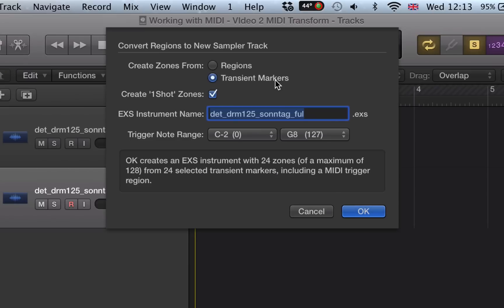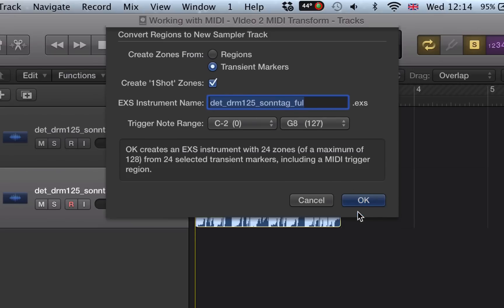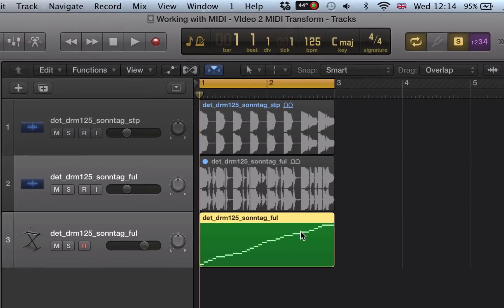Create zones from regions or transient markers. I want transient markers so it will analyze the transients of those drum hits and create a different sampler zone for each one. Create one-shot zones. We want this ticked for drum sounds really. It might be a bit different if we were sampling some chords with some more sustain on, but one-shot zones is ideal for drums. I'm going to hit OK now.